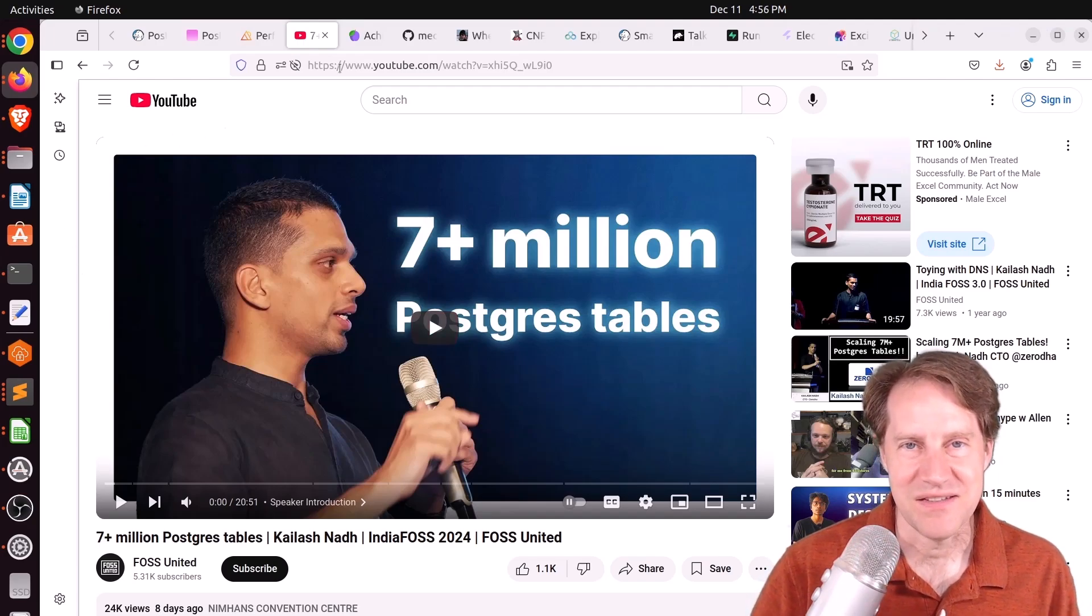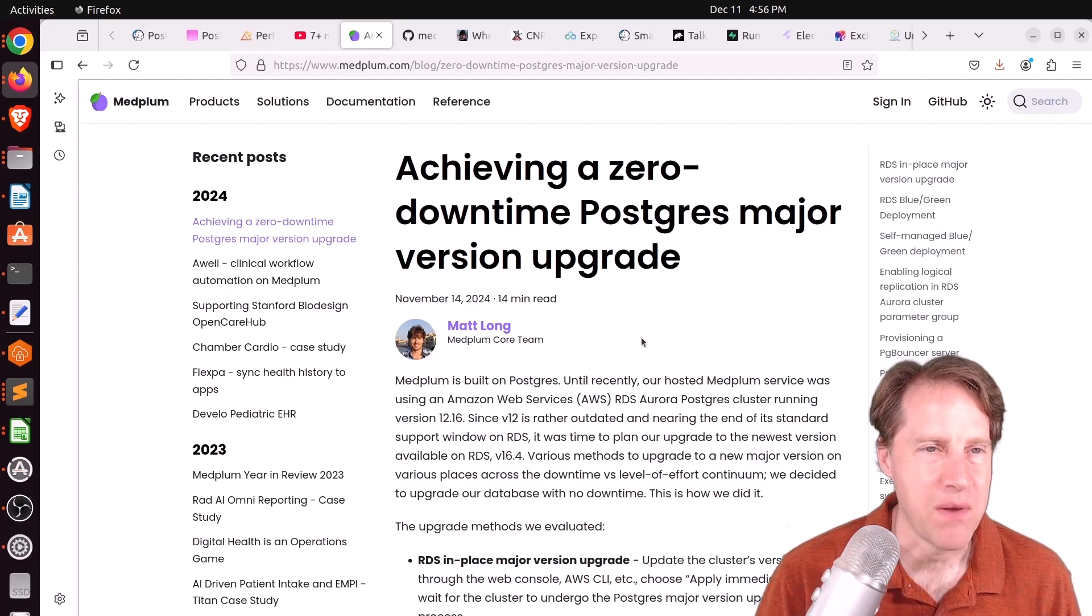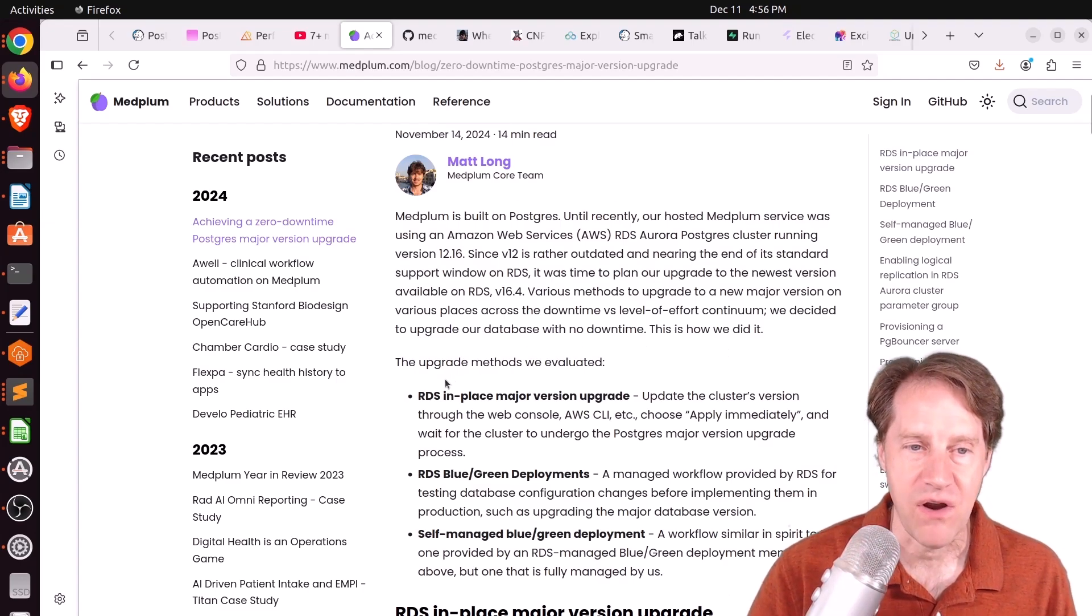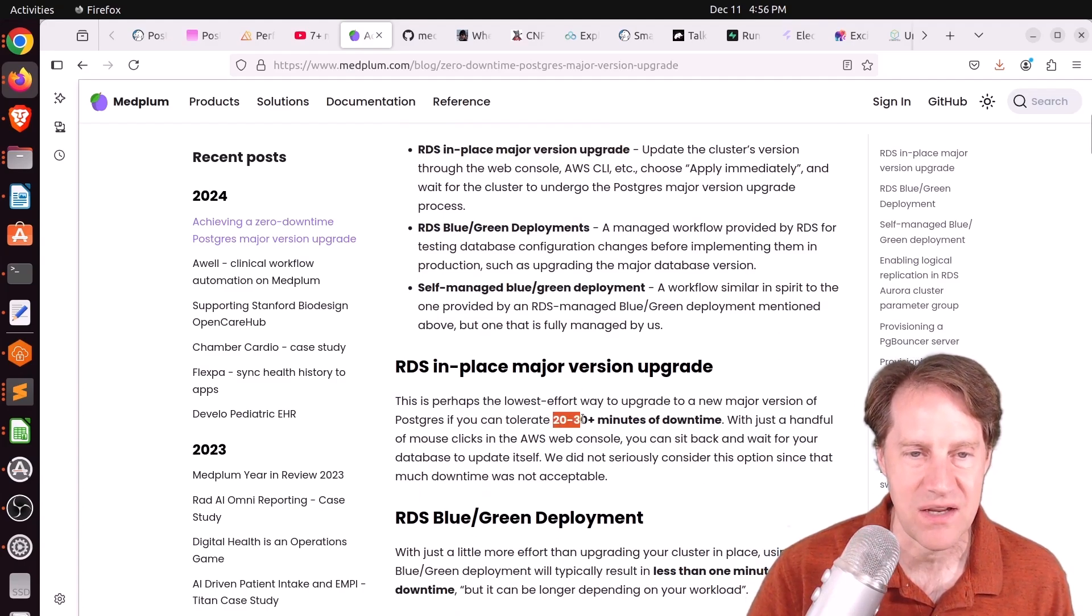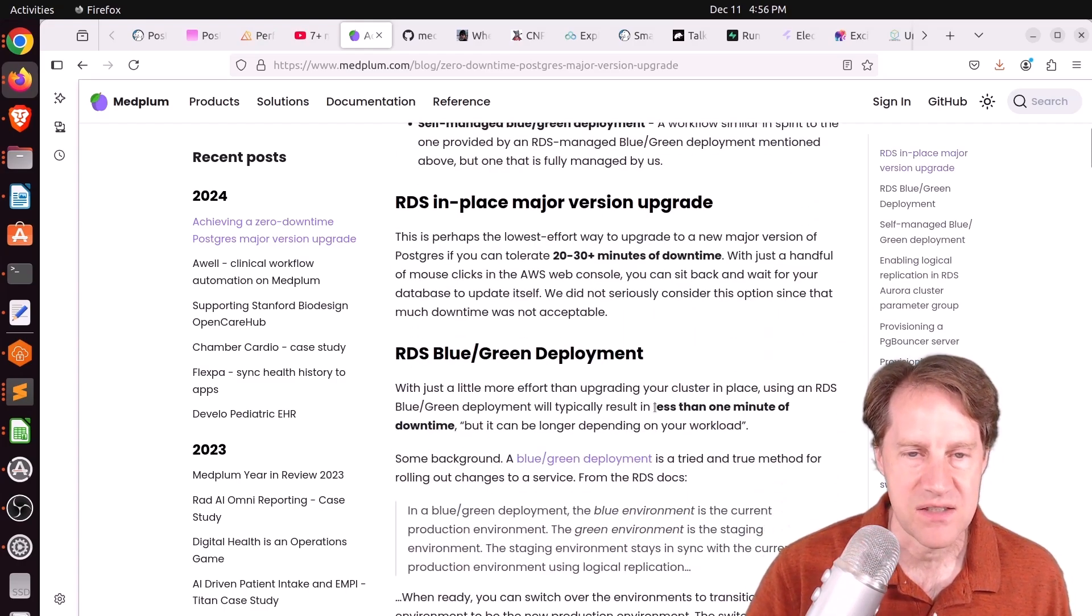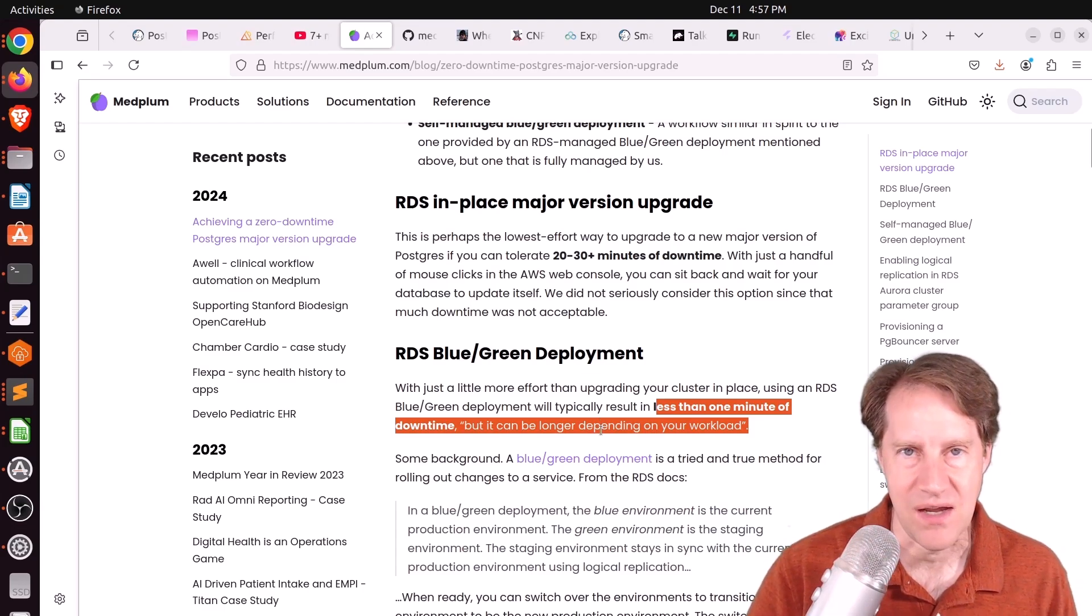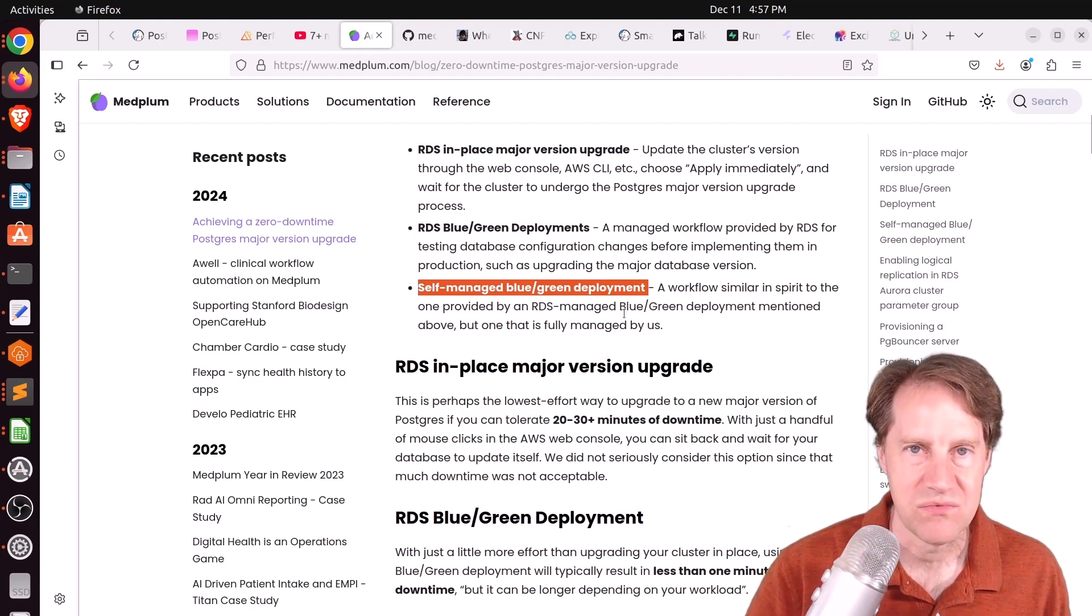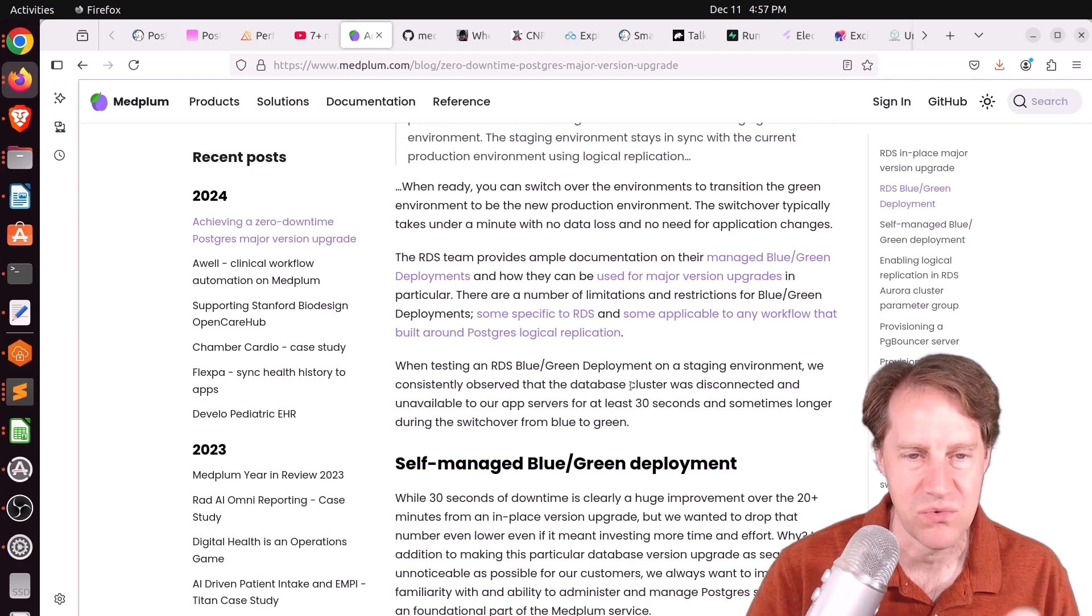So moving on to the next blog post is achieving a zero downtime Postgres major version upgrade. This is from medplum.com. And this is really a comprehensive example of how to do a migration that I really liked reading through. Now they are on RDS. So they do have essentially three options for doing the upgrade. They could do an in-place major version upgrade. But the unfortunate part of that is it can generally take 20 to 30 minutes of downtime. RDS now has blue-green deployments to do a major version upgrade. They looked into that, but it can still result in, they said less than a minute of downtime, quote, but it can be longer depending on your workload. So it's an indeterminate amount of downtime. They're not quite sure how long it's going to be. And then they said, well, we could always do a self-managed blue-green deployment. And this is basically using logical replication to transfer the data over to a new RDS instance. And that's actually what they chose to do because they felt they could minimize downtime as much as possible, if not eliminate it.